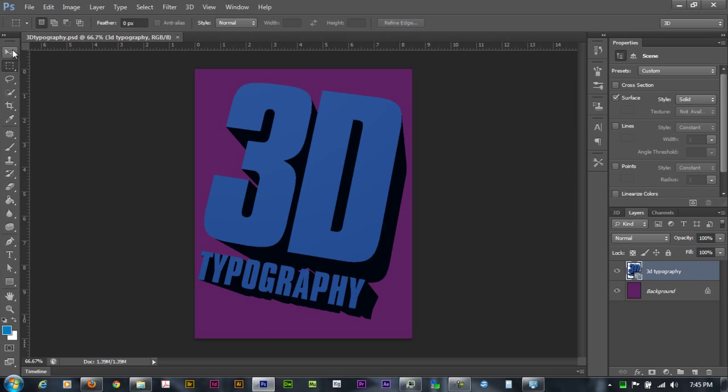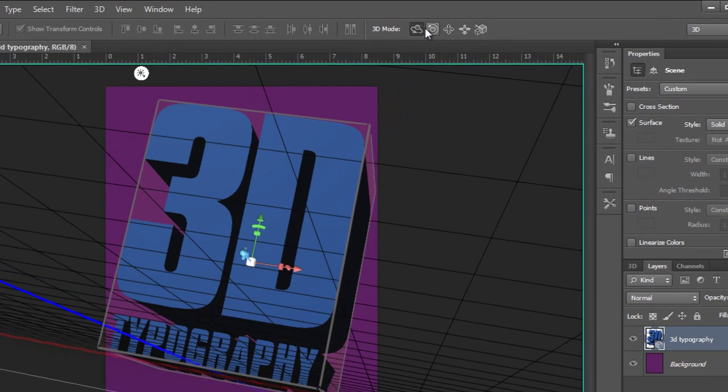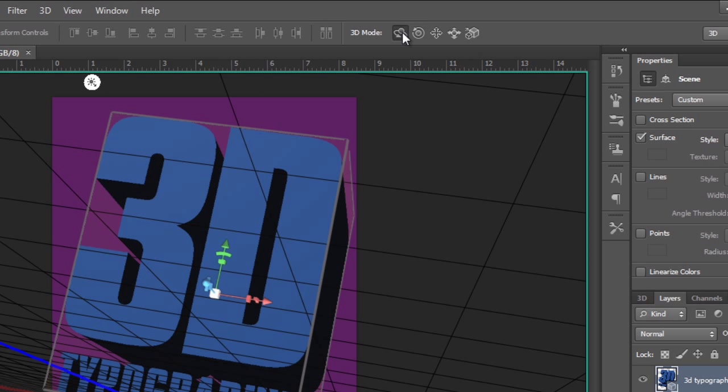Alright, so let's take a quick look at Adobe Photoshop CS6 and the 3D tools. Now, I've already made this 3D composite for us to work with, but I'm just going to show you kind of how some of these different features work.